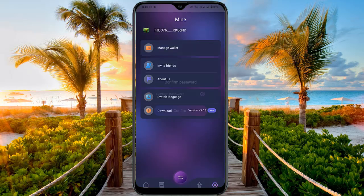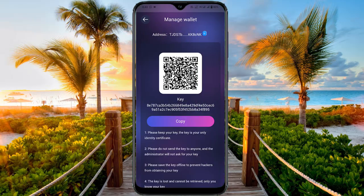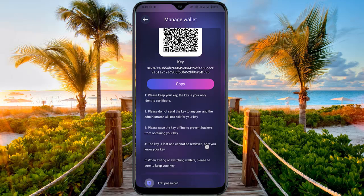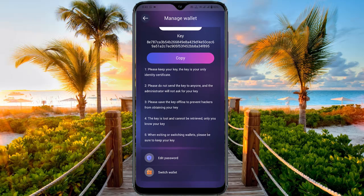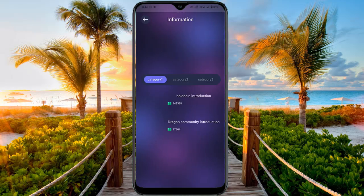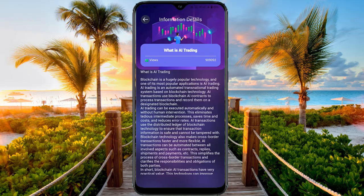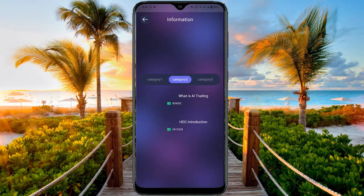In Settings, there is a Manage Wallet option. Clicking confirm shows your wallet key — please keep your key safe and secure; this is your identity certificate, do not send the key to anyone, save it offline, and note that a lost key cannot be recovered. You can change the password, switch the wallet, and invite friends. The About Us section shows details already covered on the website. In the Order page, there are categories one, two, and three explaining what AI trading is — blockchain is a hugely popular technology, and AI trading is an automated trading system based on blockchain technology.